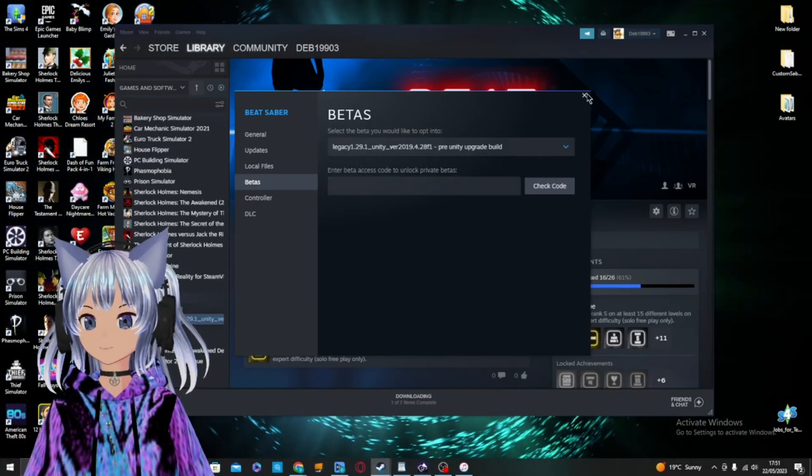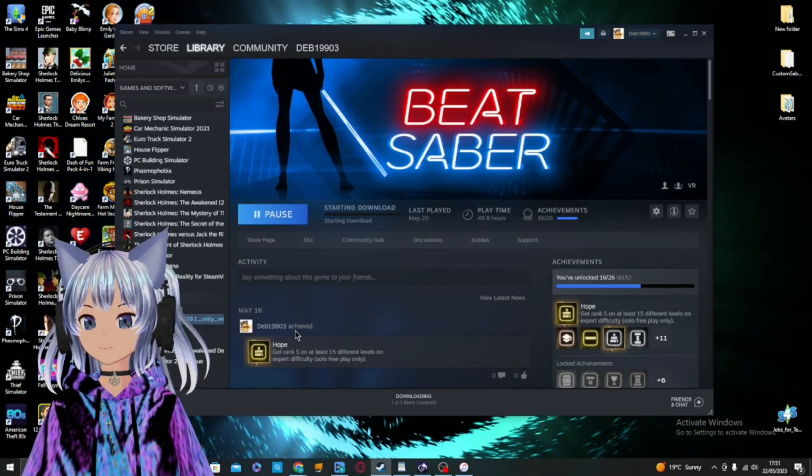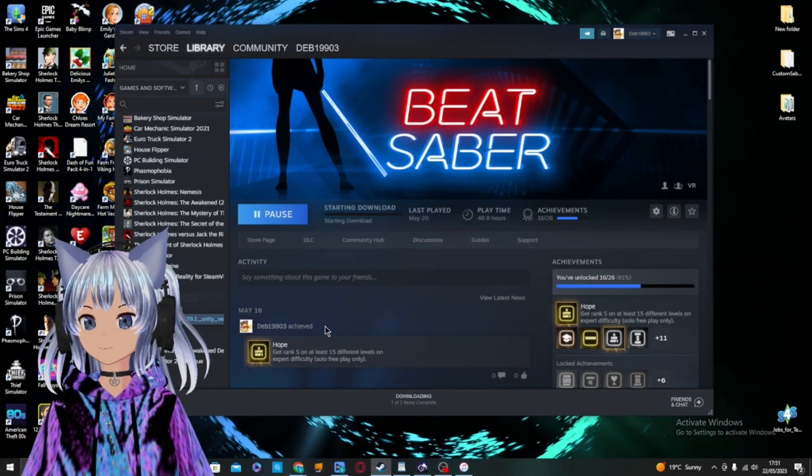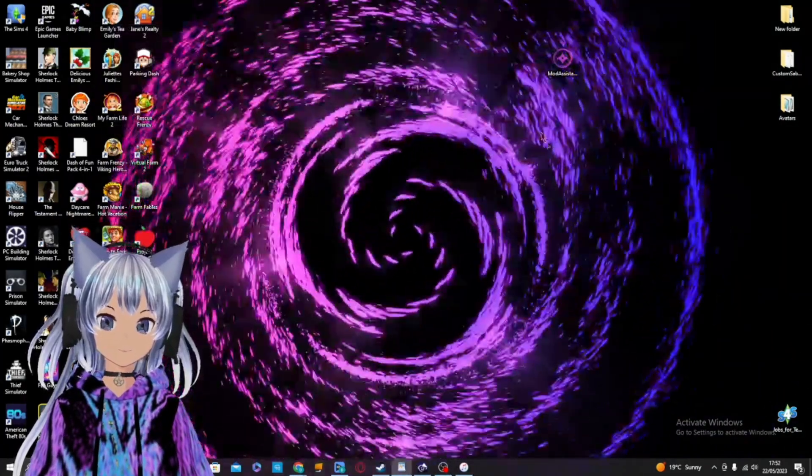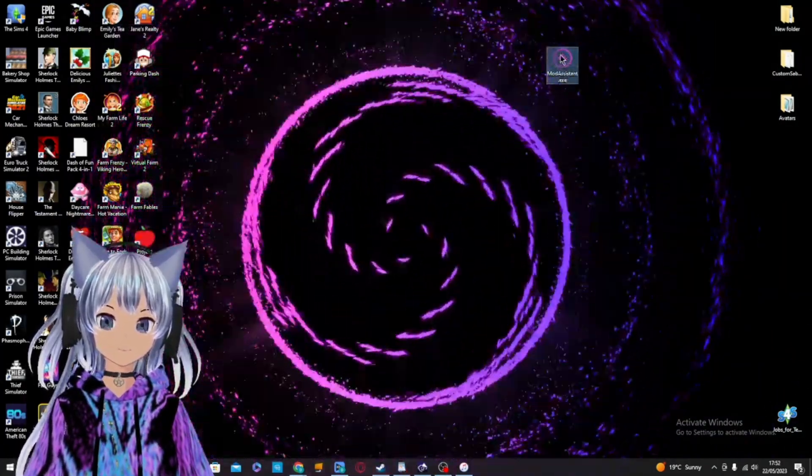Then Beat Saber will start to download and update. And now Mod Assistant should work.